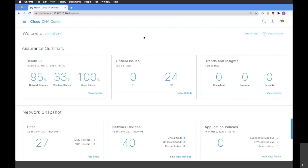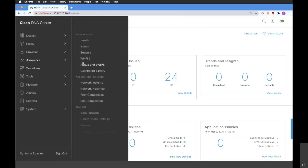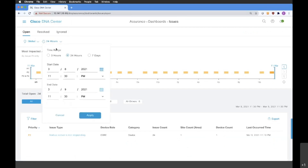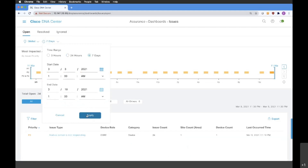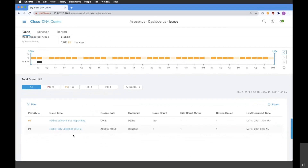In the last part of this video, we're going to take a look at the issues remediation that Cisco DNA Center can offer us. In order to do it, let's go back to the menu, click on the Assurance tab, and this time we're going to choose the Issues dashboard. From the Issues dashboard, you are able to see all of the issues that are open, resolved, or ignored within a specified time range, which is 24 hours by default. We're going to change this time range to seven days, and after applying changes, we can see all the issues that happened in the last seven days.